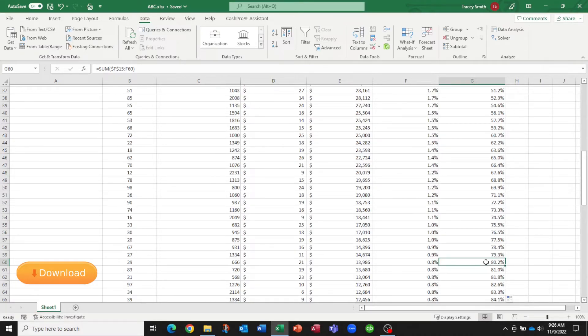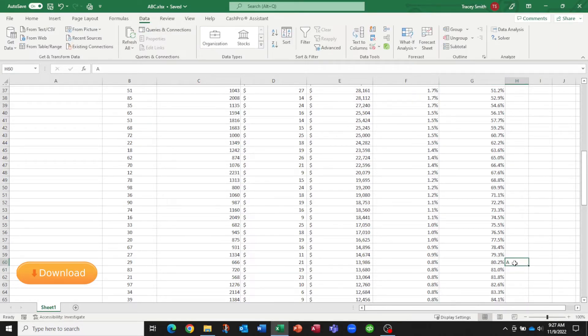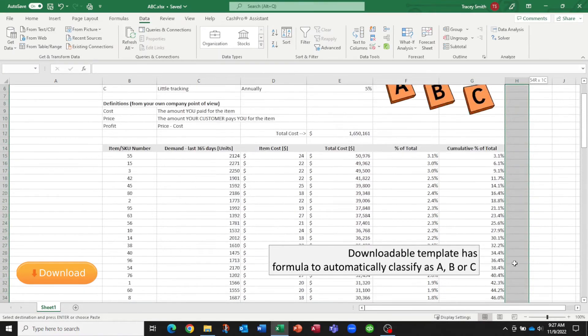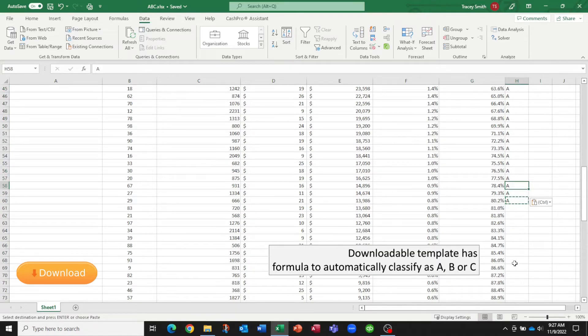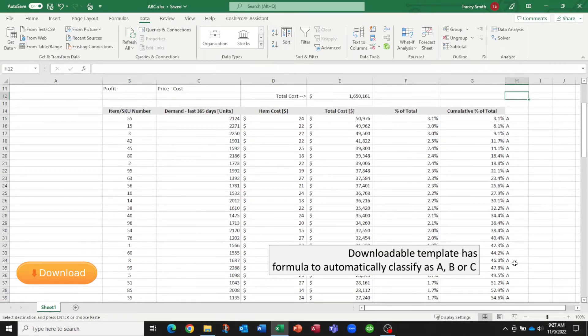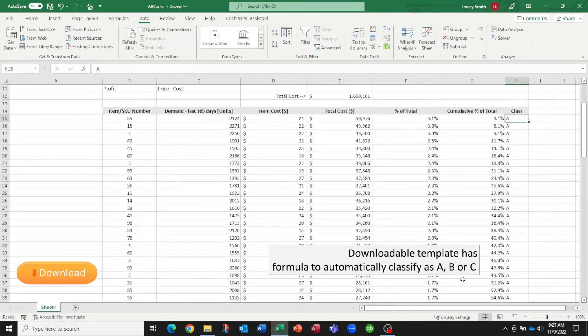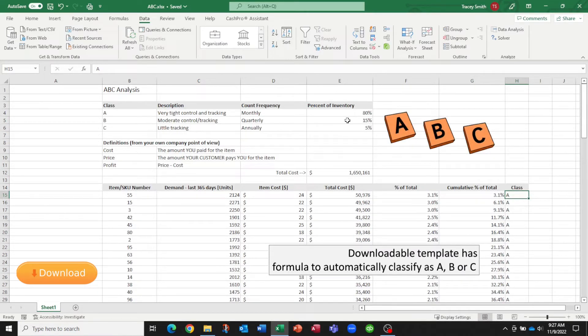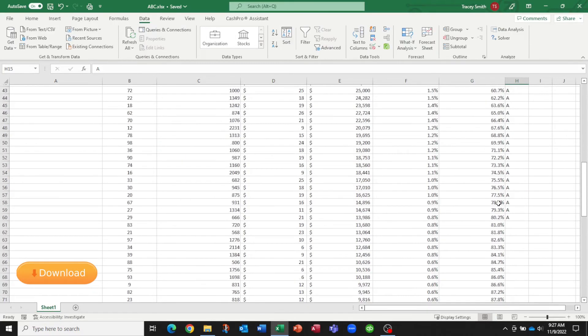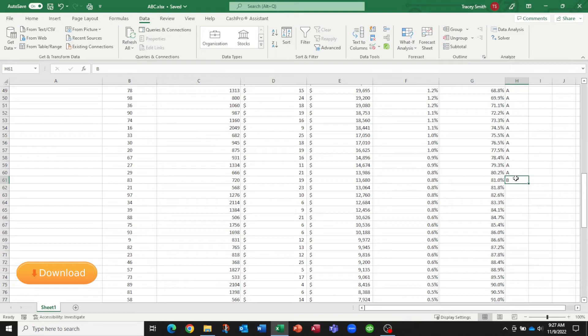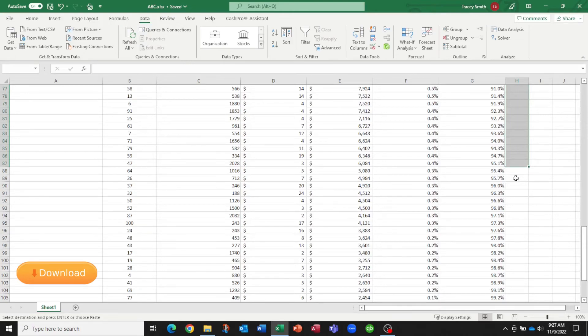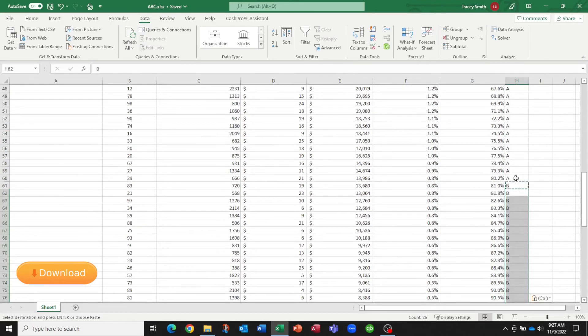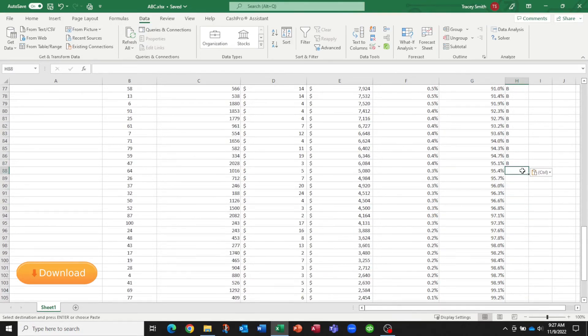So right about here we've reached 80%. So we're going to say, okay, everything from here upwards is going to become Class A. And we said that the next 15%, so up to a total of 95%, is actually going to be our Class B. So to about here roughly. And then everything else that we have is our Class C.